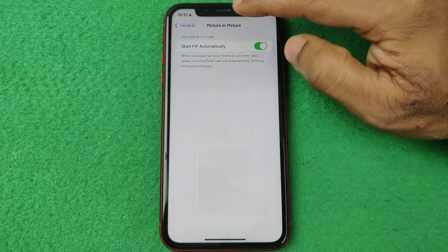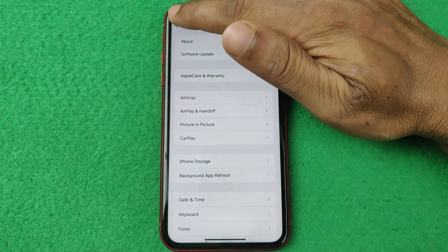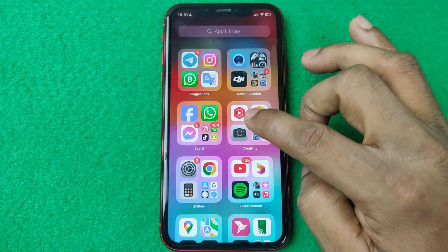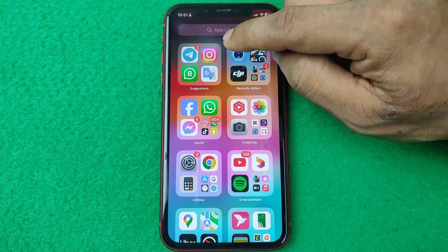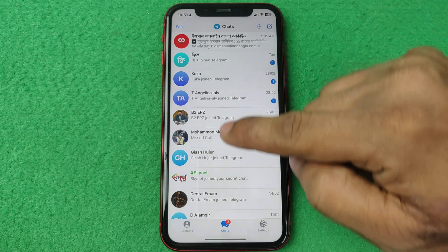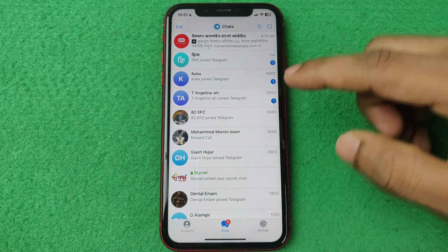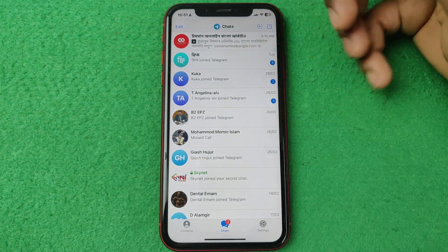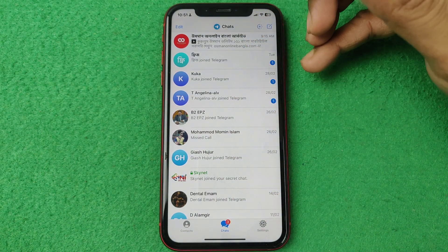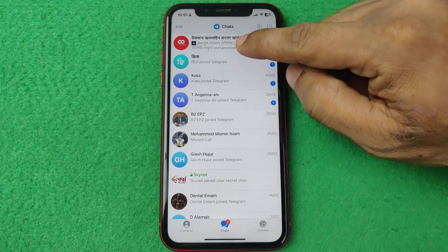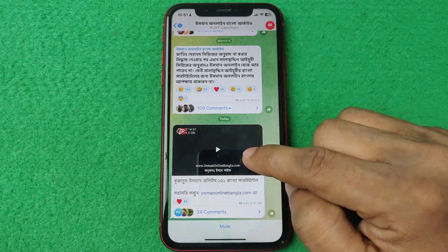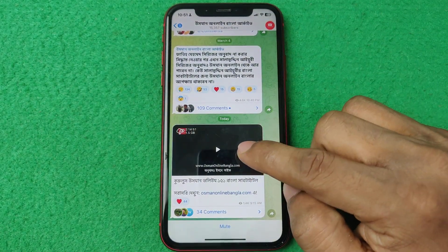As you can see, it's now turned on. Go back, go back, then open Telegram on your iPhone. Here is the Telegram home page. Select any video that your friends have sent, like this one.